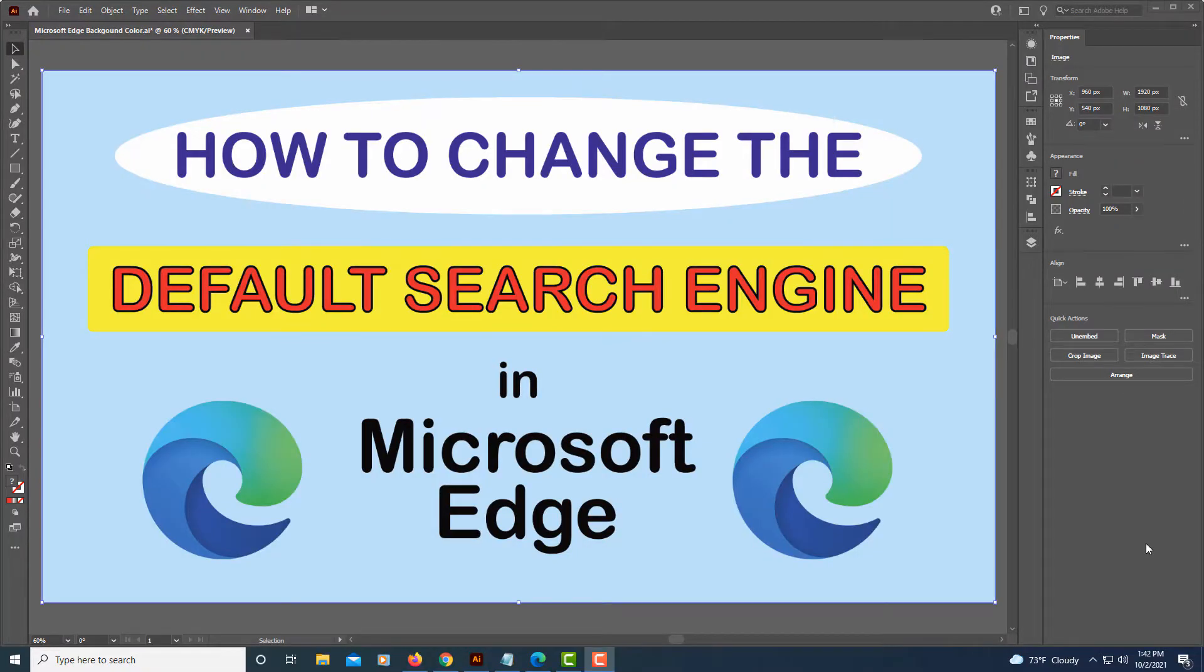This is going to be a video tutorial on how to change the default search engine in Microsoft Edge browser.